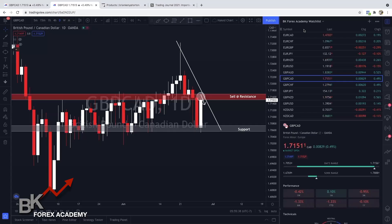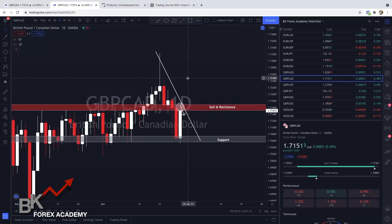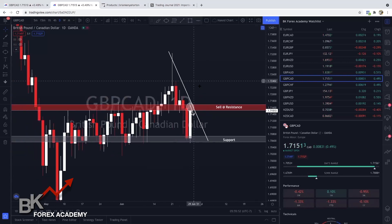Hey guys, welcome back to another training video. In this video I'm going to go quickly through a KISS setup on GBP/CAD. I'm currently live in the New York session and I'm actually in this trade. We started out on the daily time frame and you can see that I have my chart marked up.